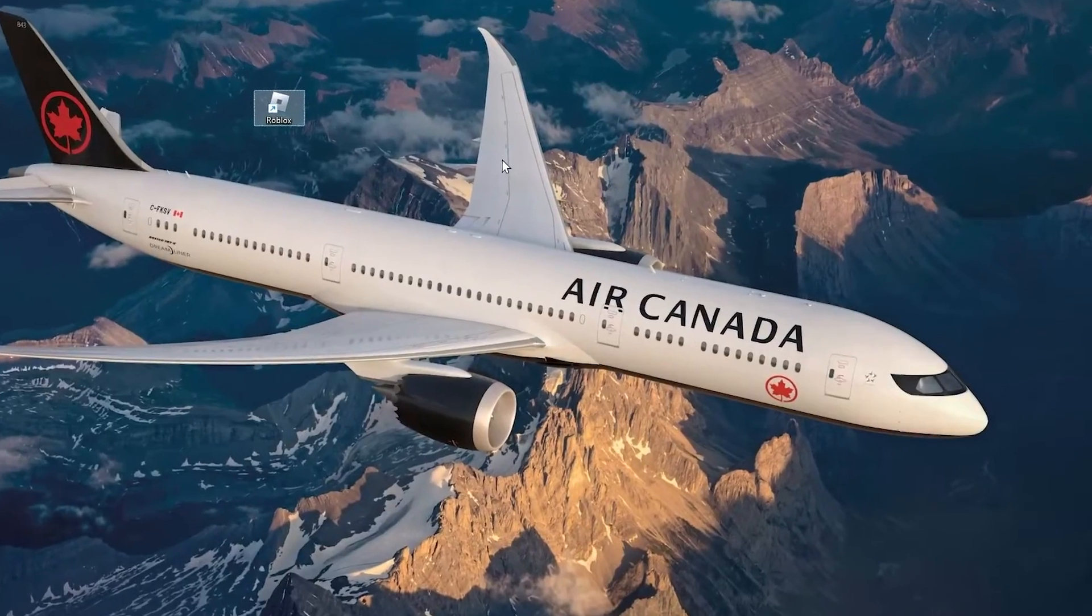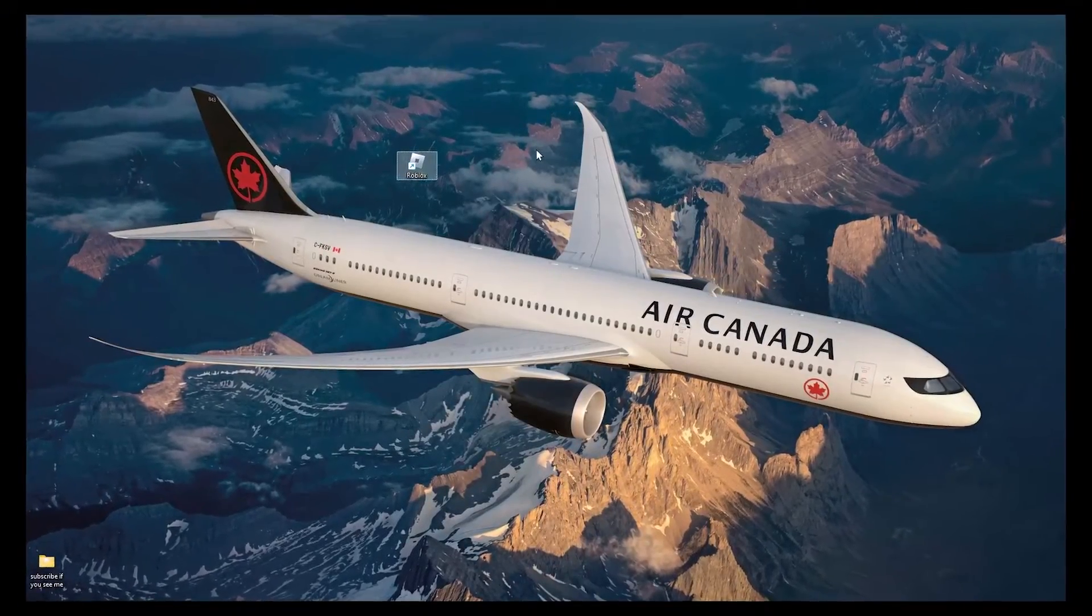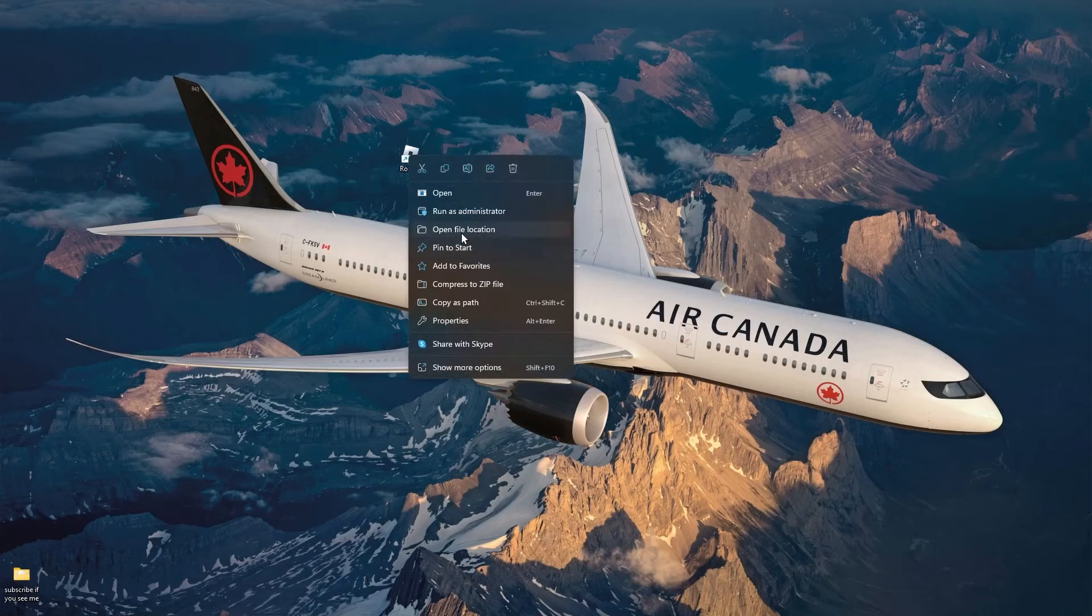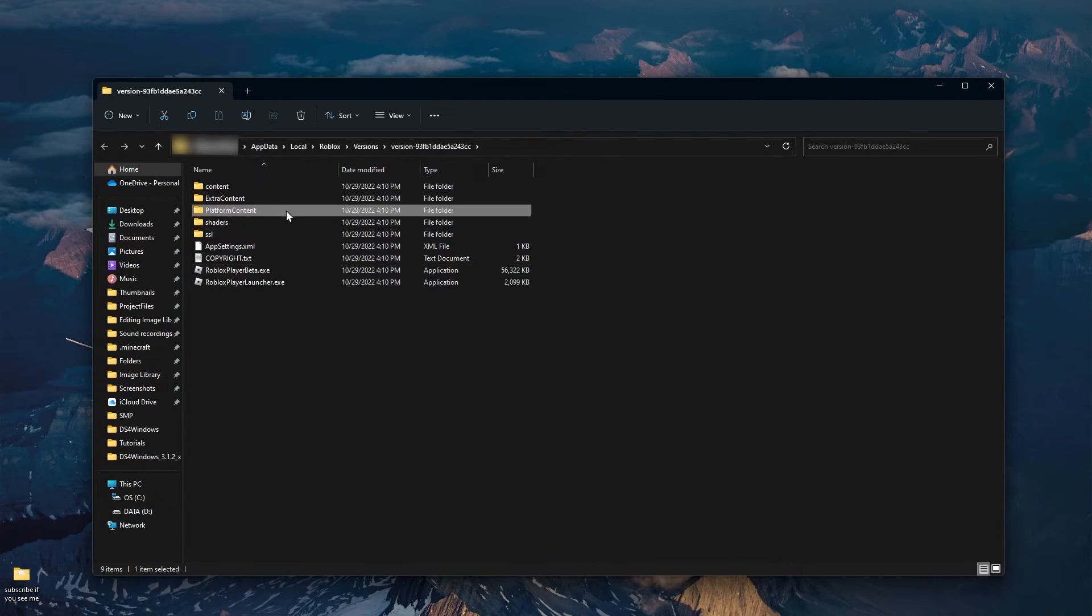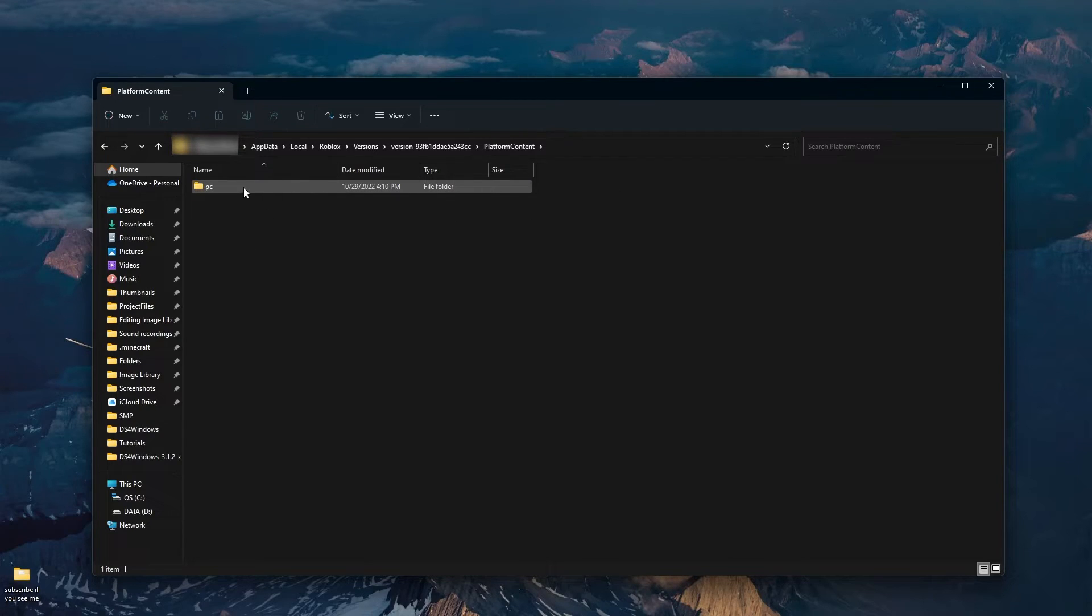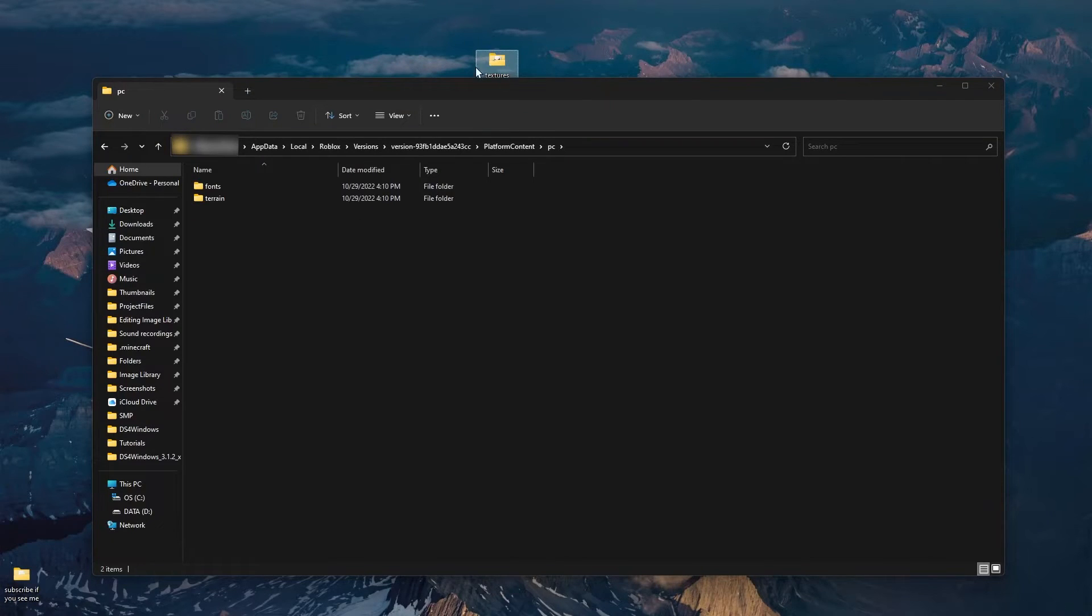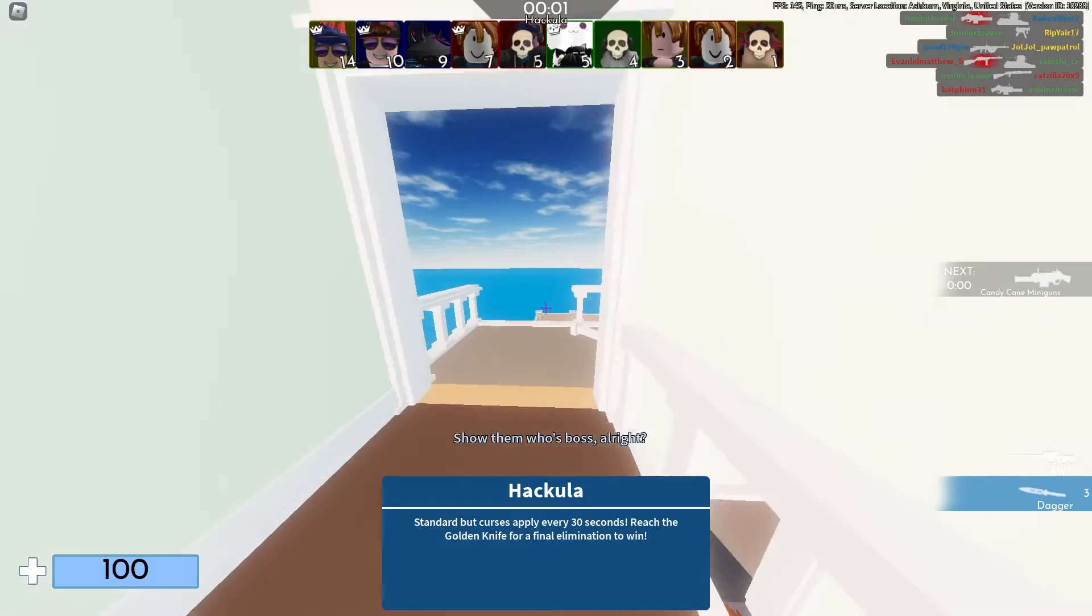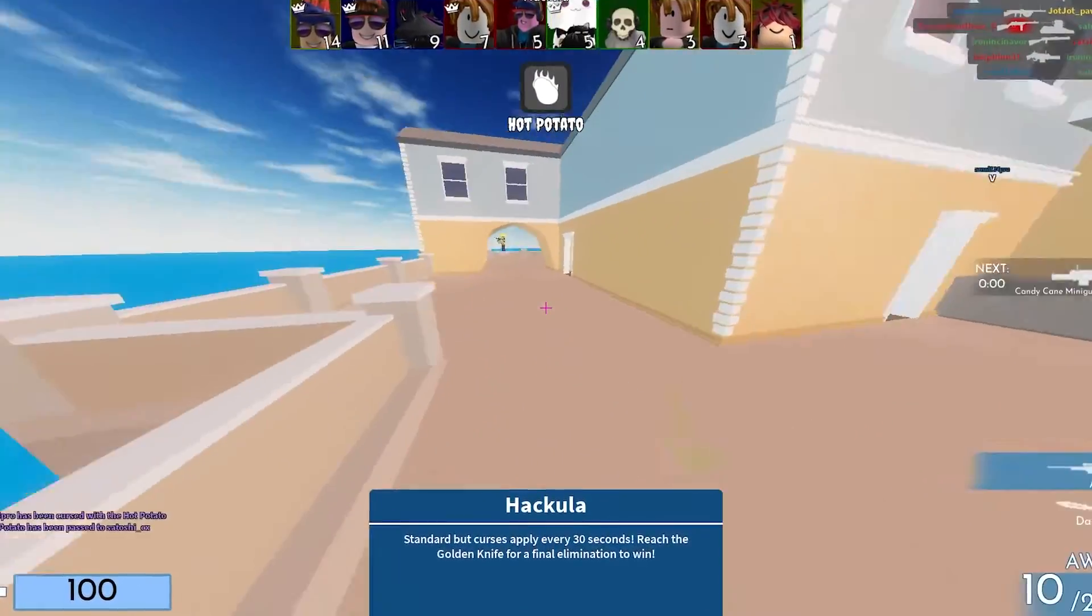The next thing you should do is deleting Roblox textures, or at least temporarily removing them. To do this, right click the Roblox app, and click open file location. Once you have this open, click on platform content, double click on it, then double click on PC, and once you find the textures folder, drag it onto your desktop. Once it's on your desktop, open up a Roblox game. Once you're in a game, you will notice that there are no textures, and this is because we just removed the textures folder from the Roblox folder.